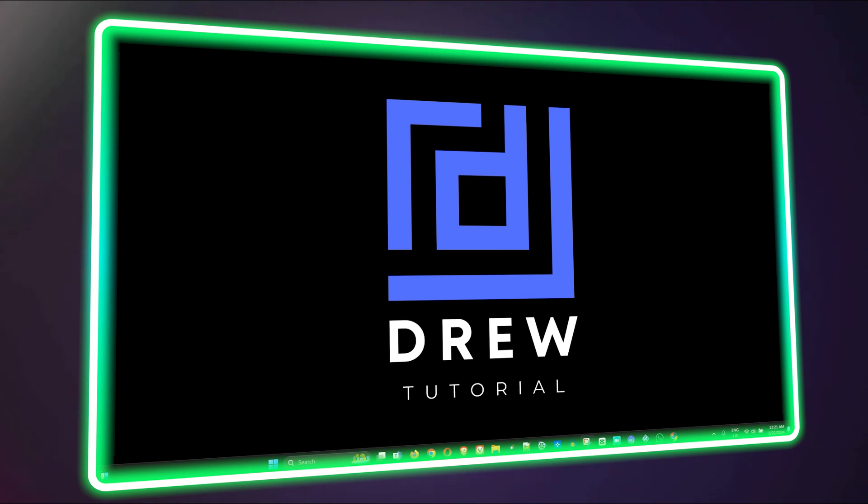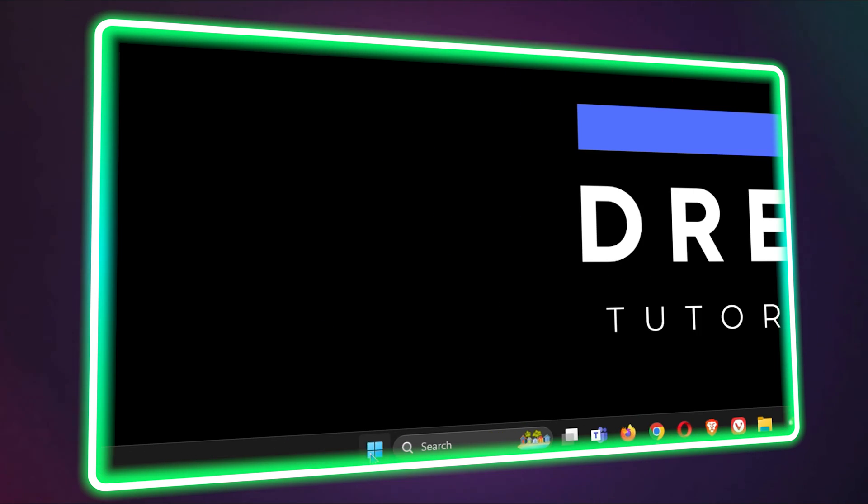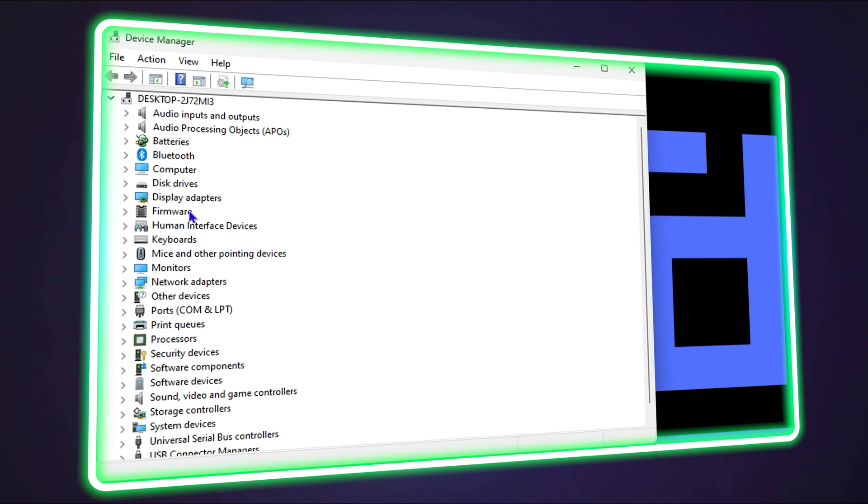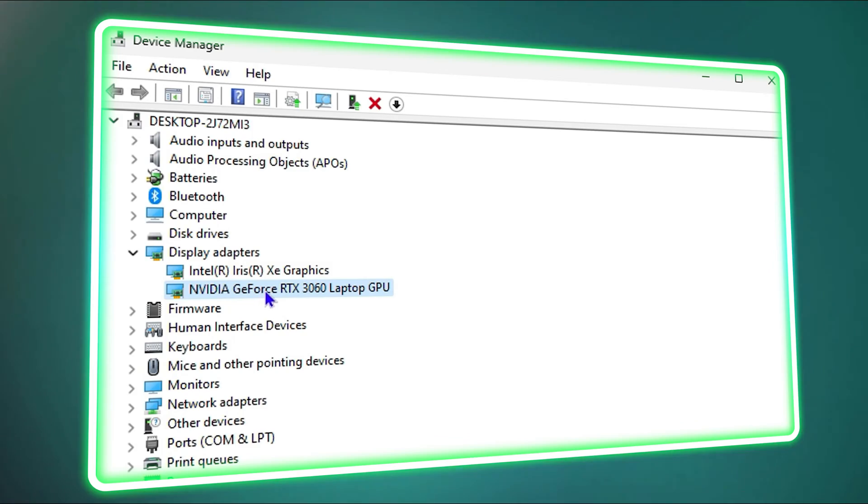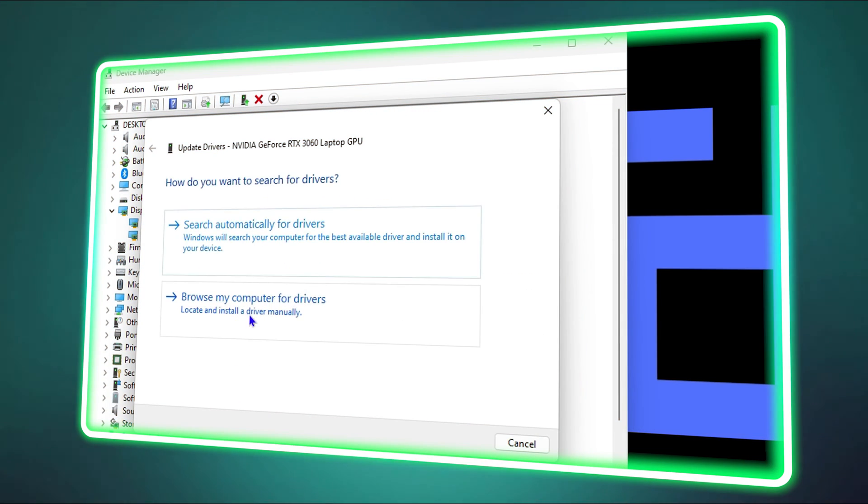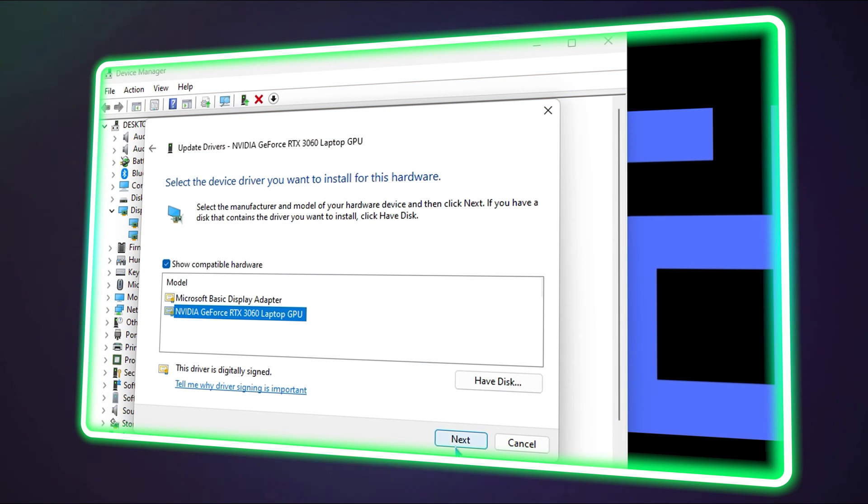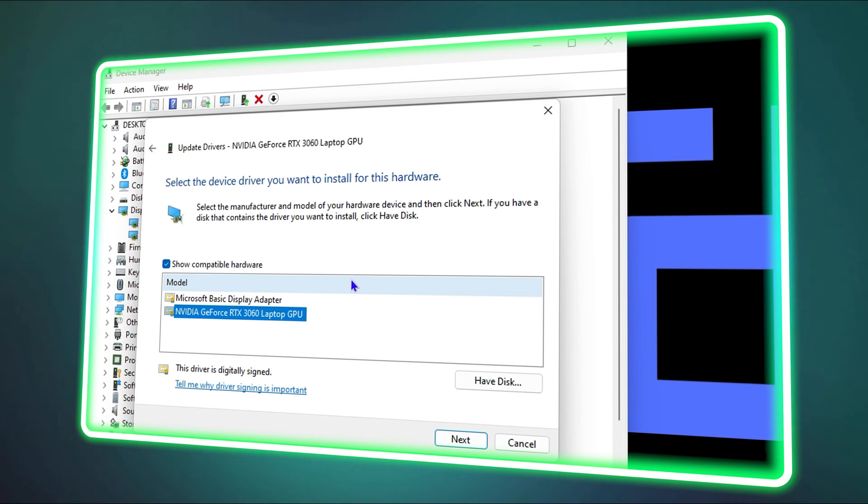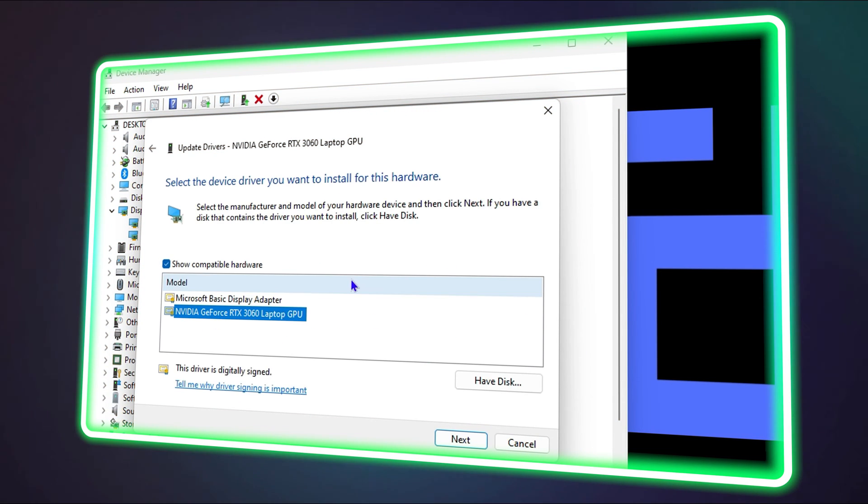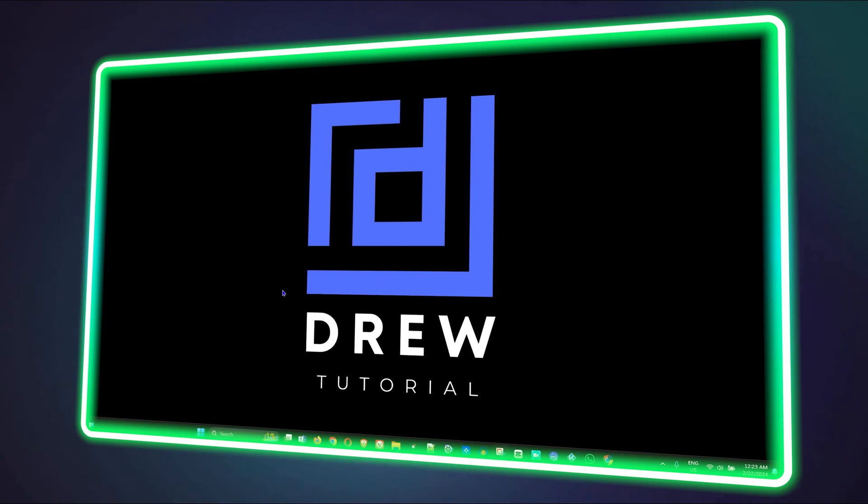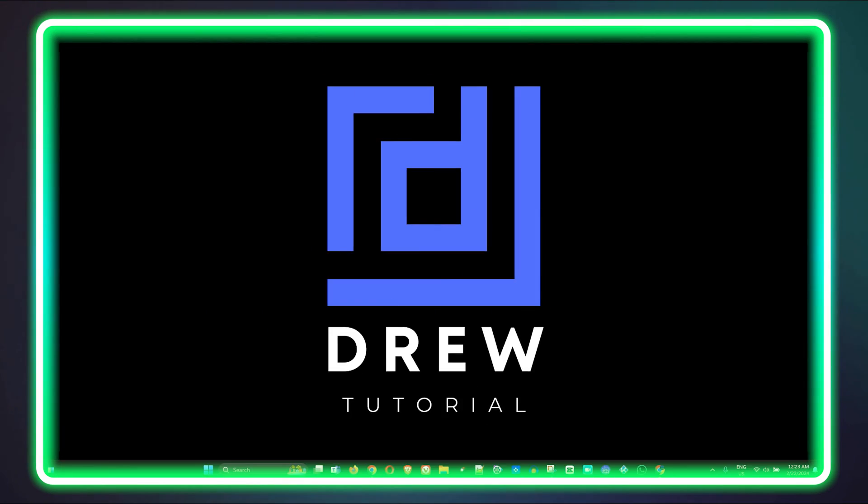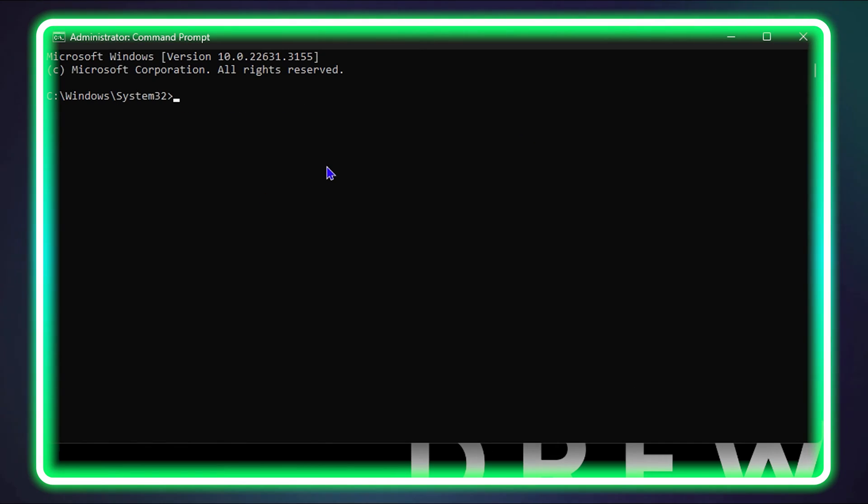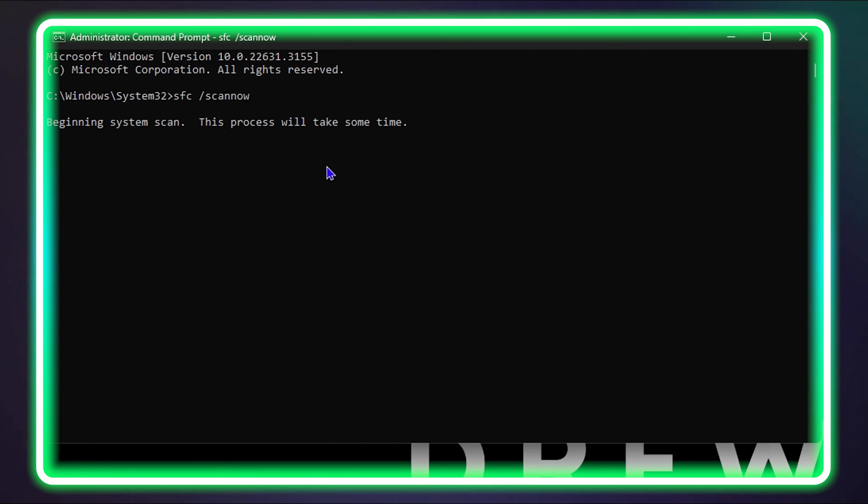What's up friends, welcome back to Drew Tutorial. In today's video I'm going to show you how to fix Microsoft Game Input that caused the blue screen of death on your Windows 11 computer. If this is something that you're facing, then this is the perfect video for you because I'm going to share some steps how to fix this.